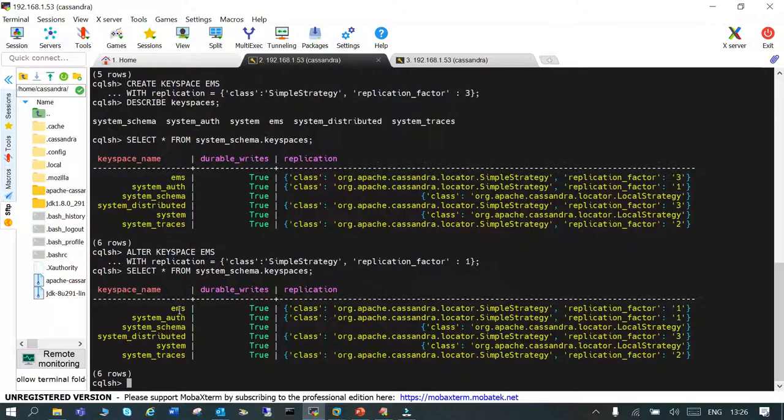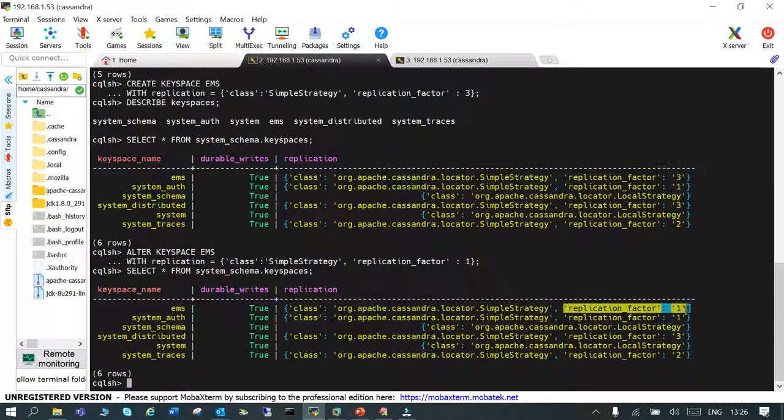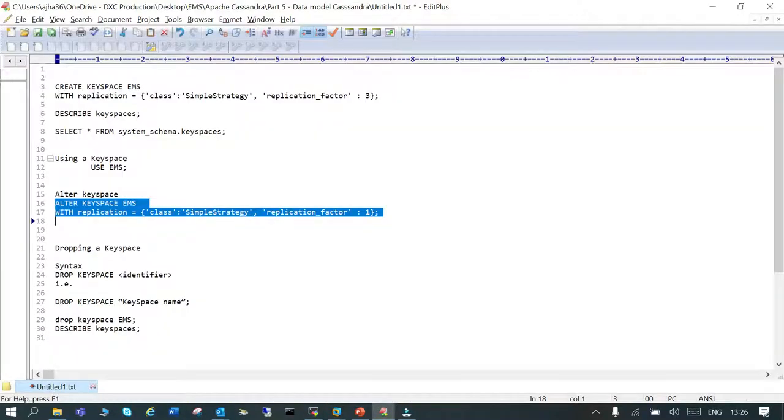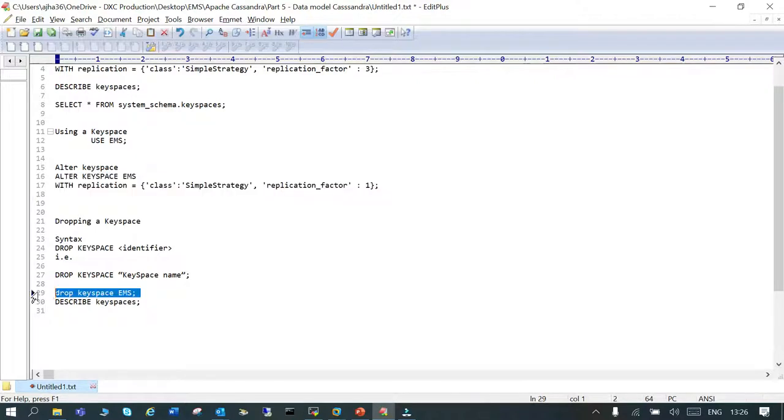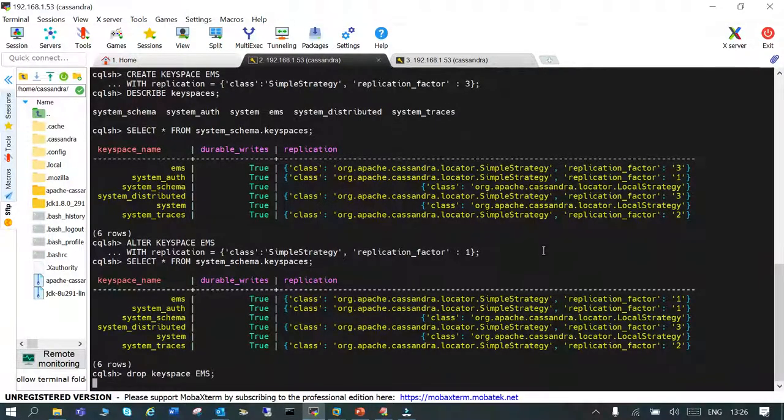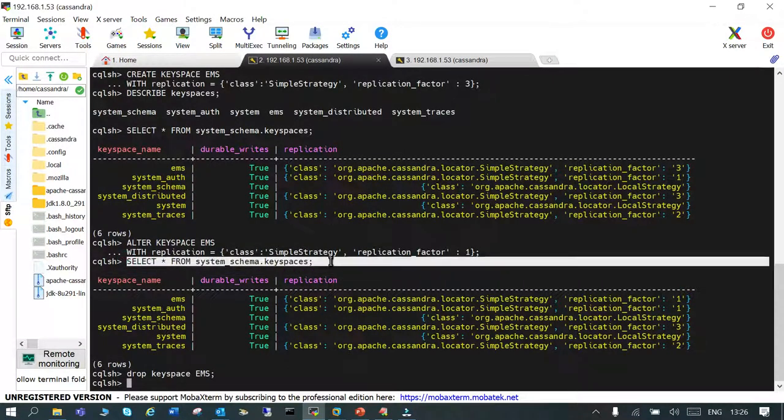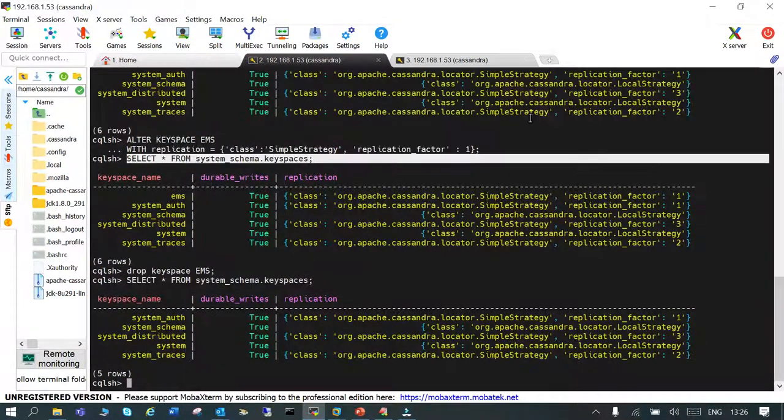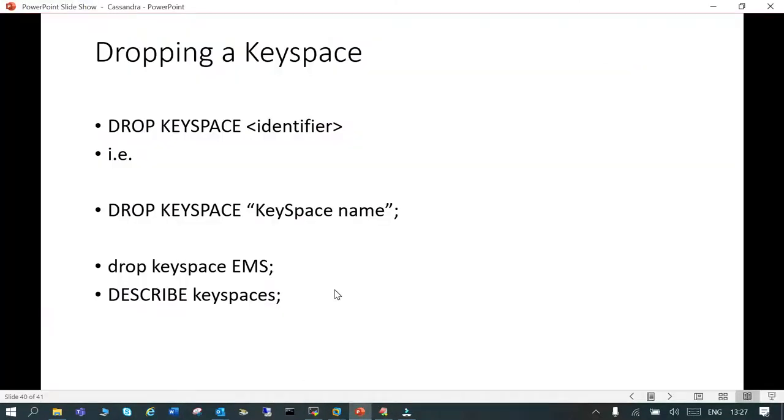You can see EMS: earlier it was replication factor 3, now the replication factor 1 is there. Finally, in this demo, let's drop the keyspace and verify it. We have dropped the keyspace. Now let's verify it. EMS doesn't exist.